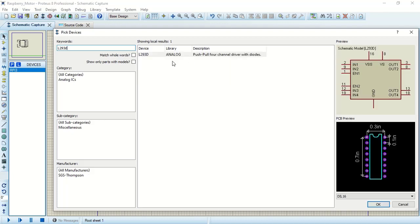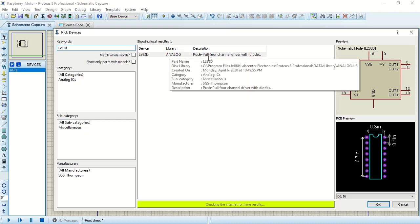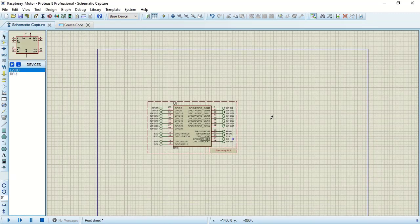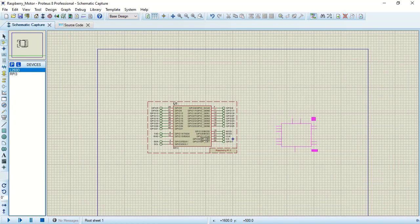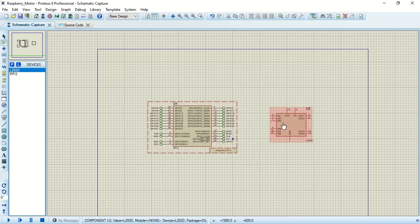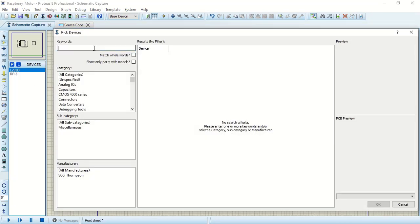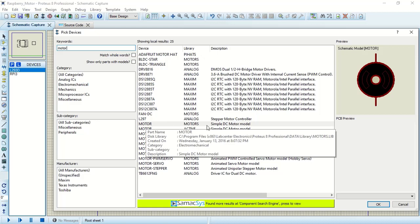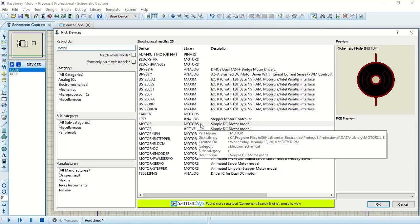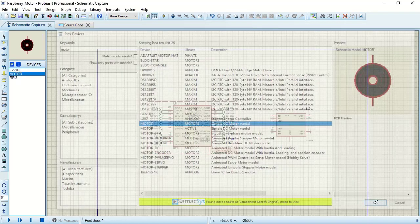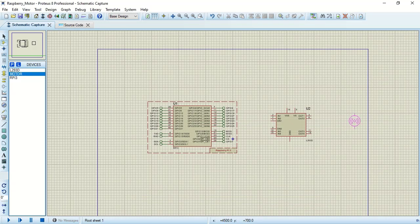Here is my device library: analog description push-pull four channel drivers diode. Click on that, click OK. Now we are going to place it over here. Now our IC has been placed to control the motor. Now it's time to place the motor, so again we will go back to parts, type motor. Let's see what are the options we are going to get. So here we need to select motor: simple DC motor model. Click on OK and just place it over here.